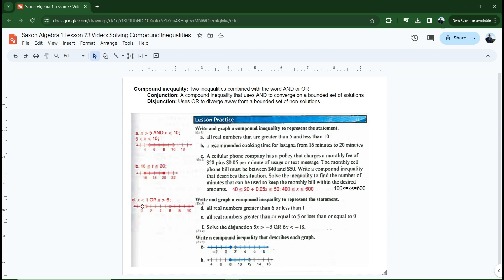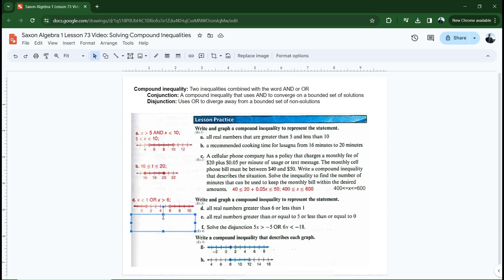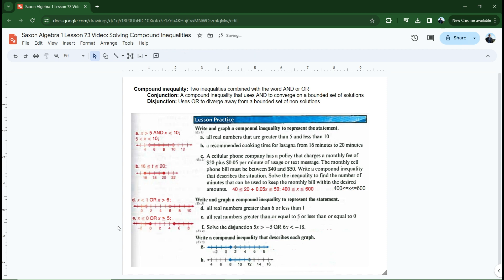What about zero? It's in the shaded region on the left. Is zero greater than six? No — but is it less than one? Yes. And because it's less than one, it's a solution. Same with 10 — 10 is greater than six, it's not less than one, but it's greater than six, so it's a solution. Letter E: all real numbers greater than or equal to five or less than or equal to zero. It's really easy to write: X is less than or equal to zero or X is greater than or equal to five. We shade in opposite directions, and notice the filled-in circles because it's 'or equal to.'